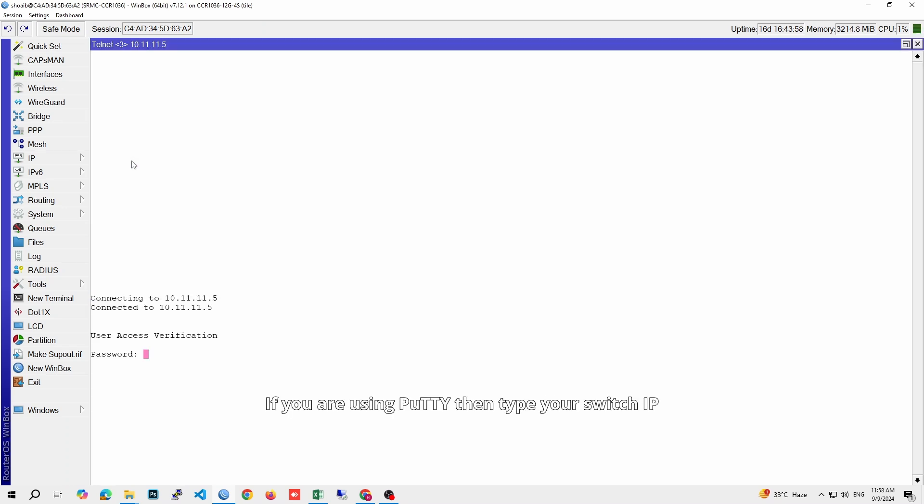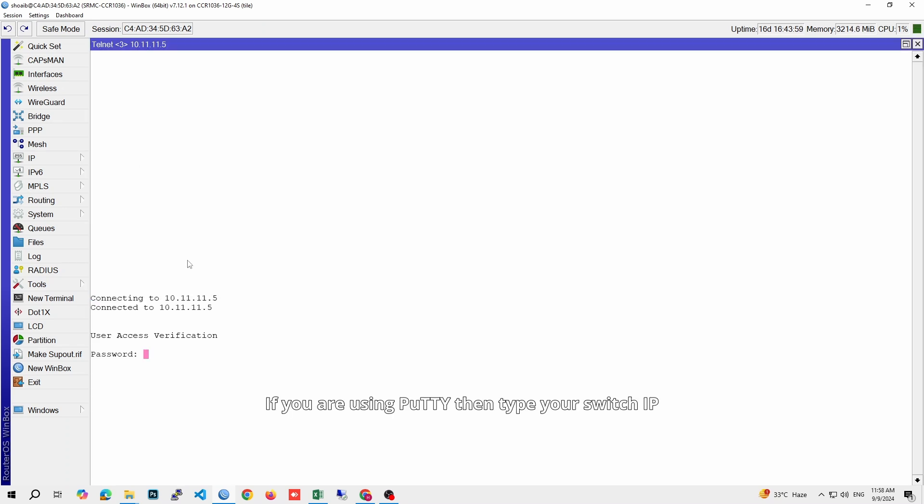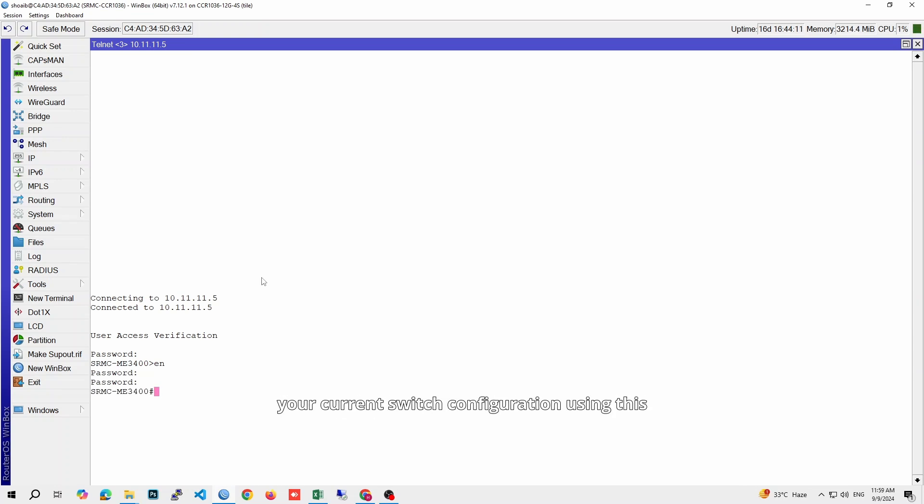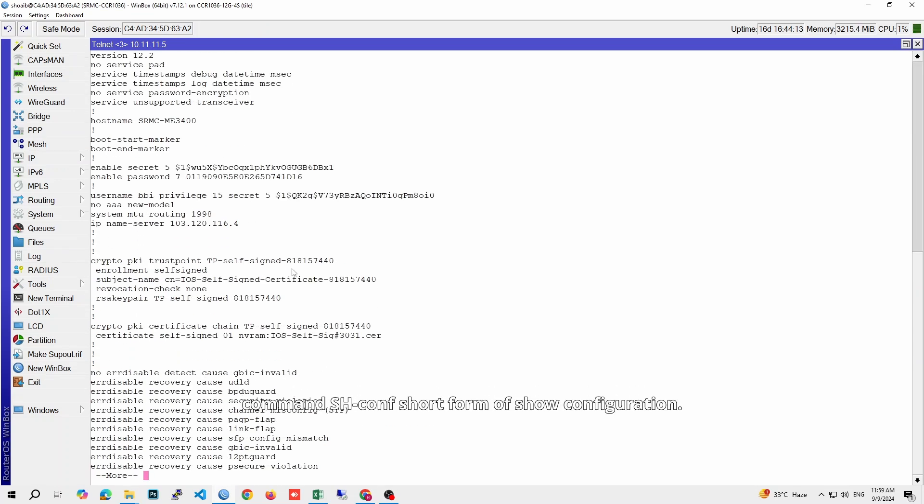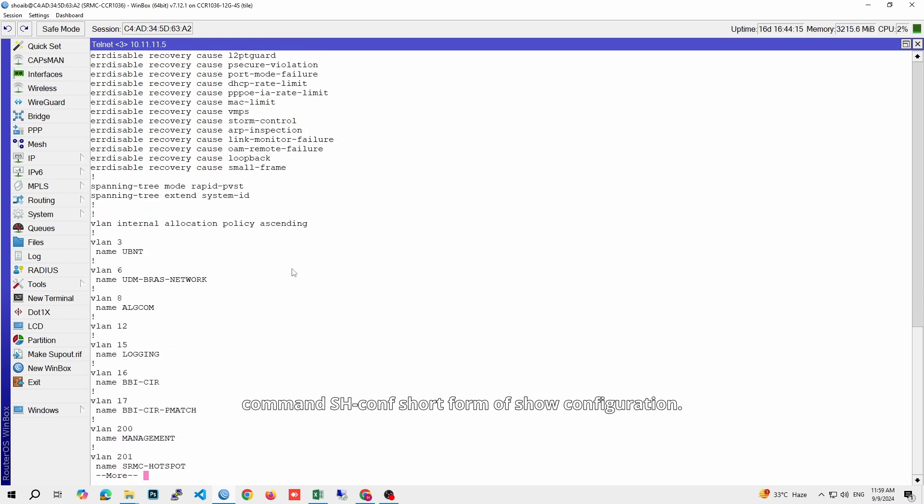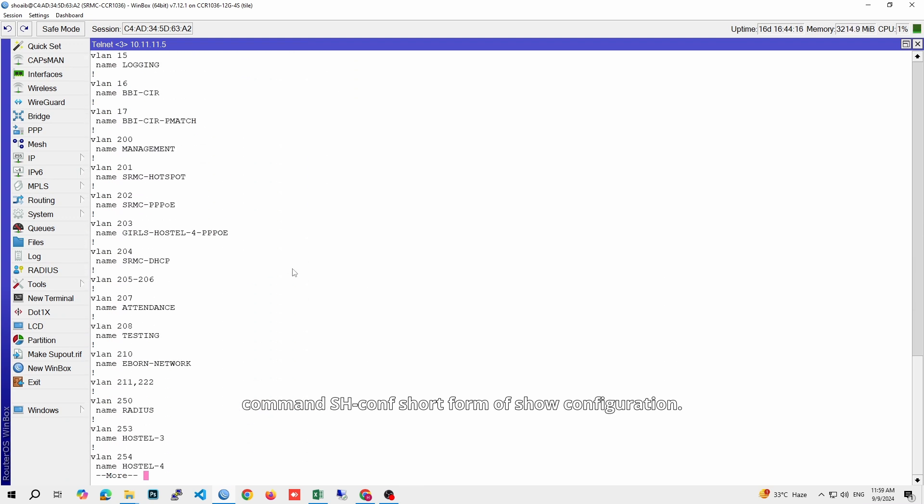If you are using PuTTY, then type your switch IP address and log in to your switch. After logging into your switch, you can check your current switch configuration using this command: shconf, short form of show configuration.